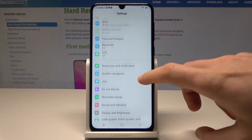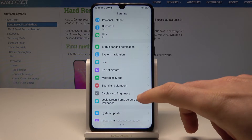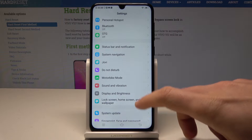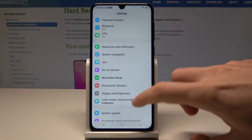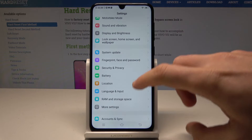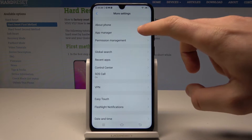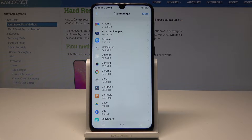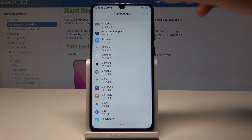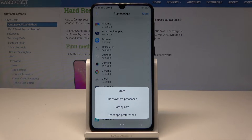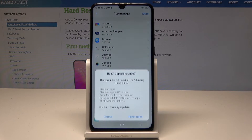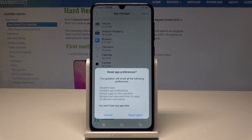From the list of settings, scroll down and select More Settings, then choose App Manager. Tap More, and you will find the option to reset app preferences.